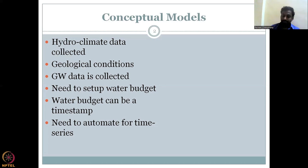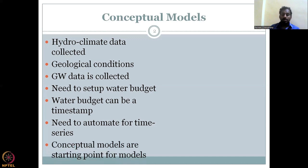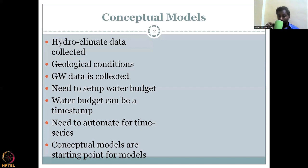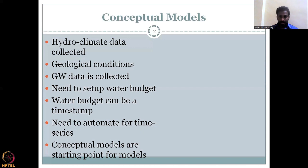Conceptual models are the starting point for models — we use them as a leverage point for understanding or setting up a hydrological model. Any groundwater model would ask for a conceptual model as a starting point.